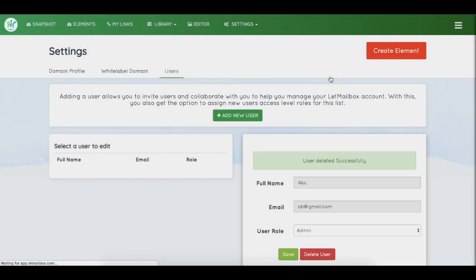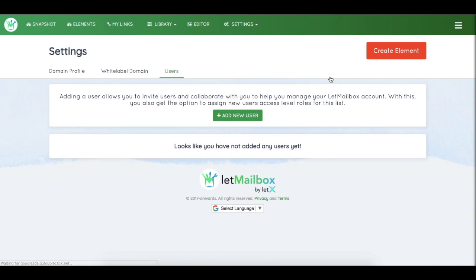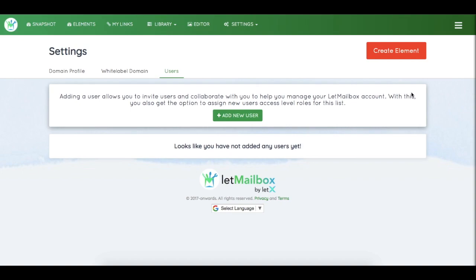So this is how you can set up an agency account with LetMailbox, or you can add a user with LetMailbox, or you can delete a user. Thank you.